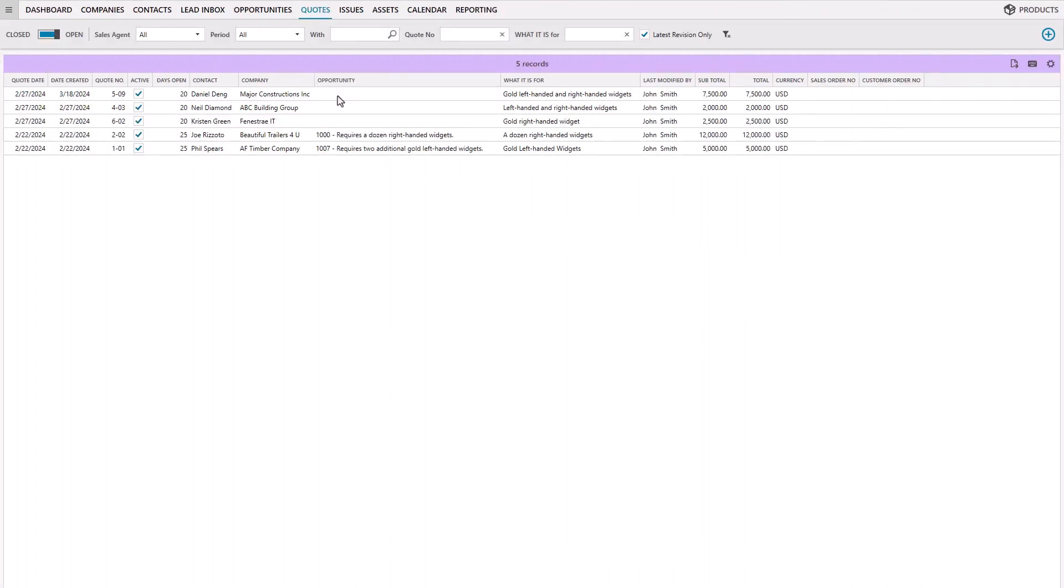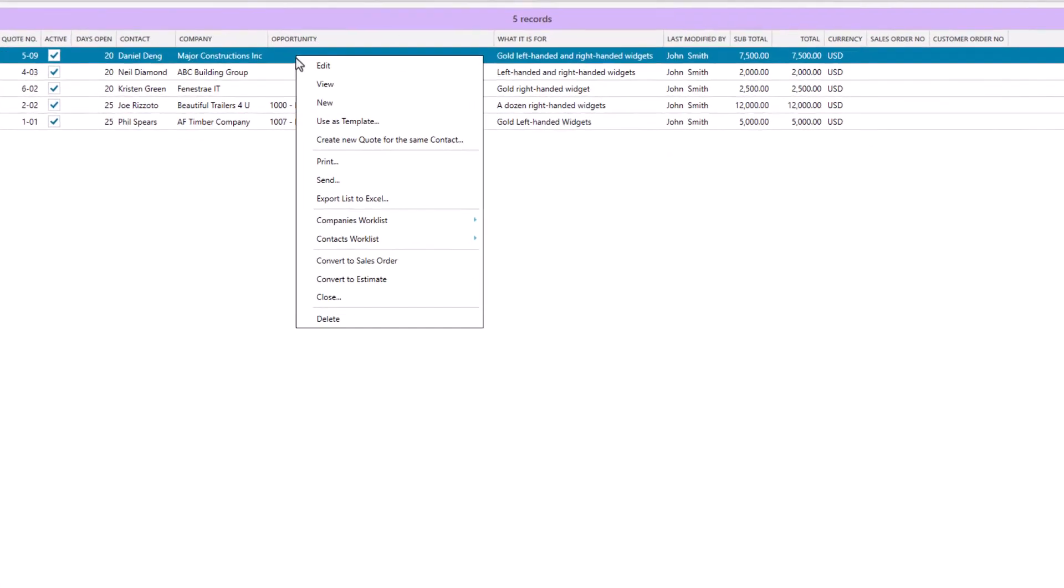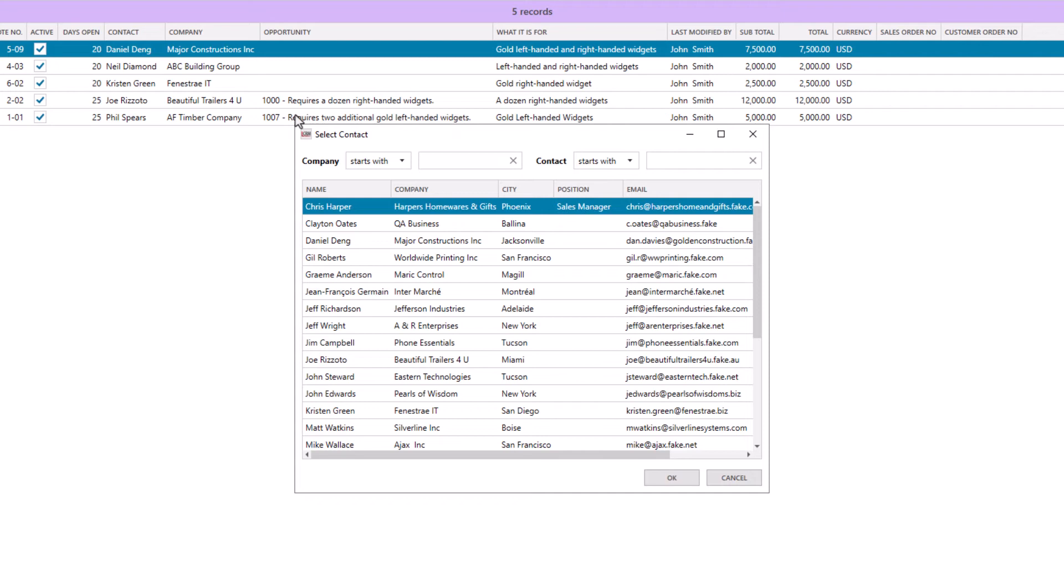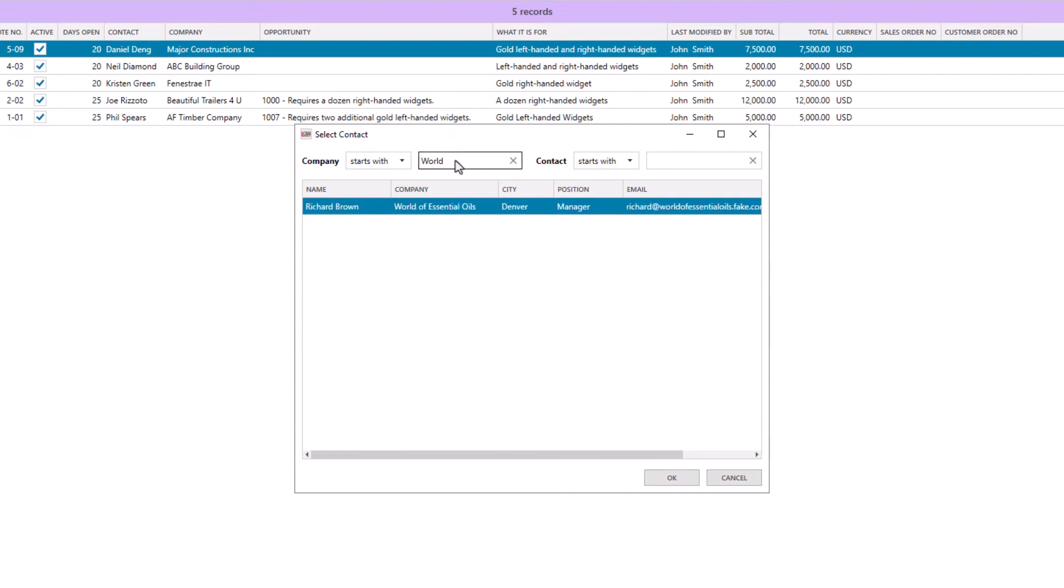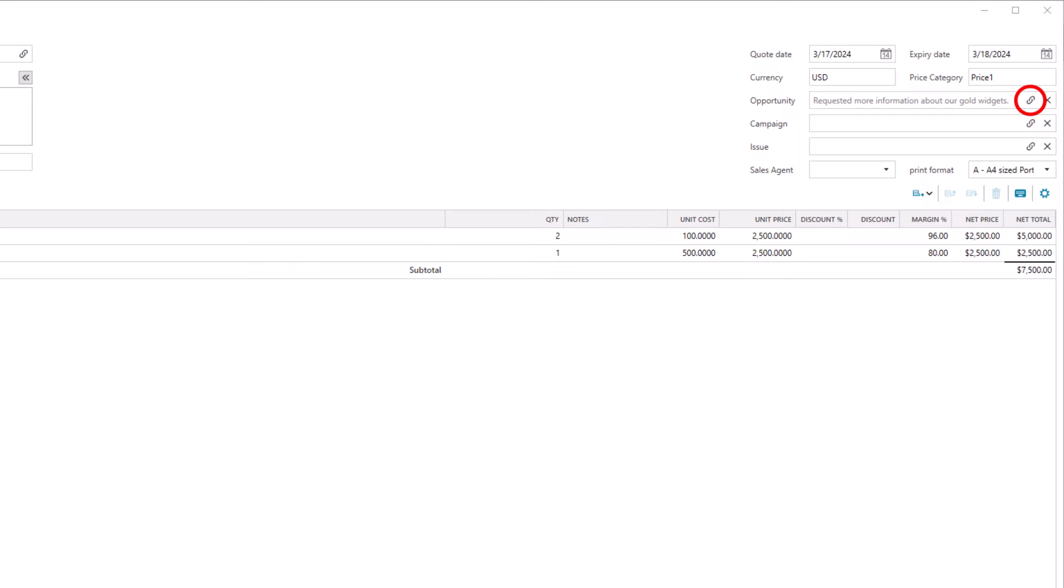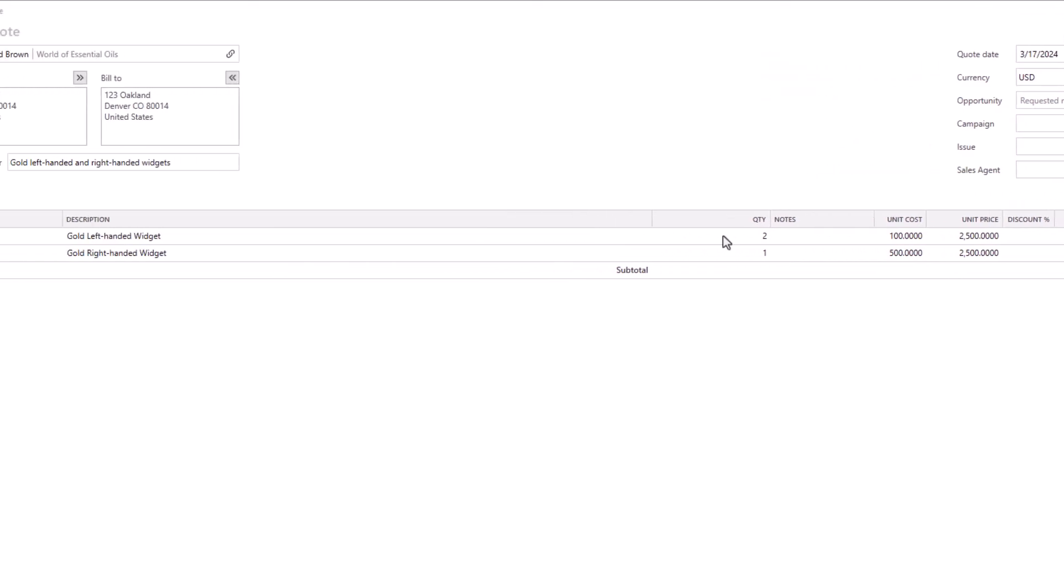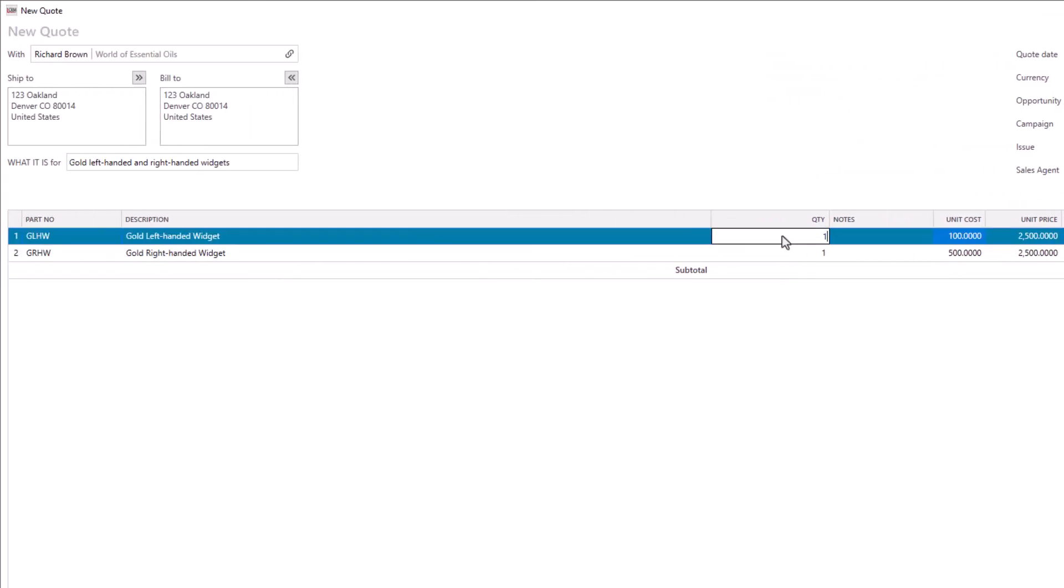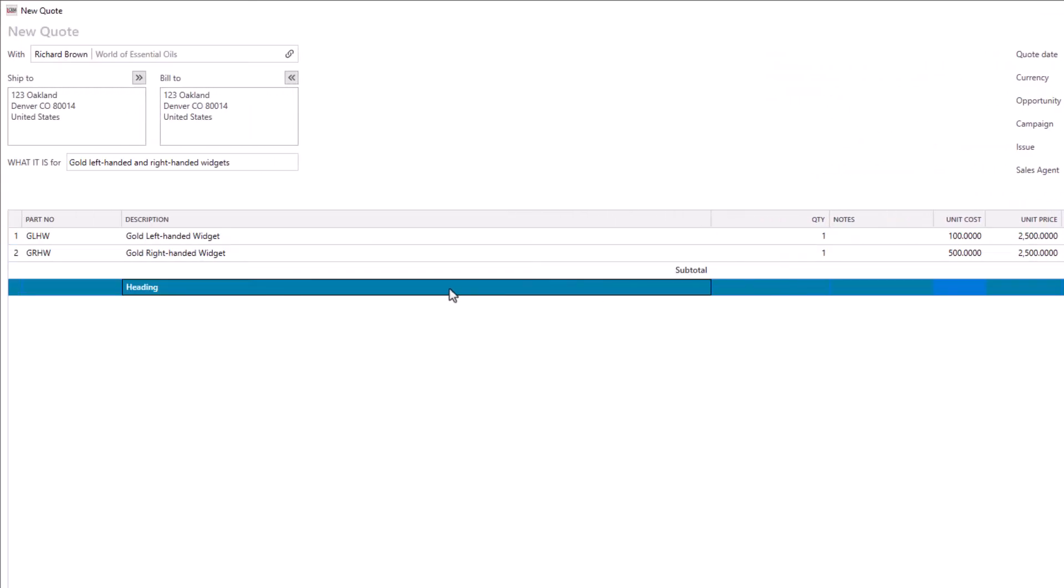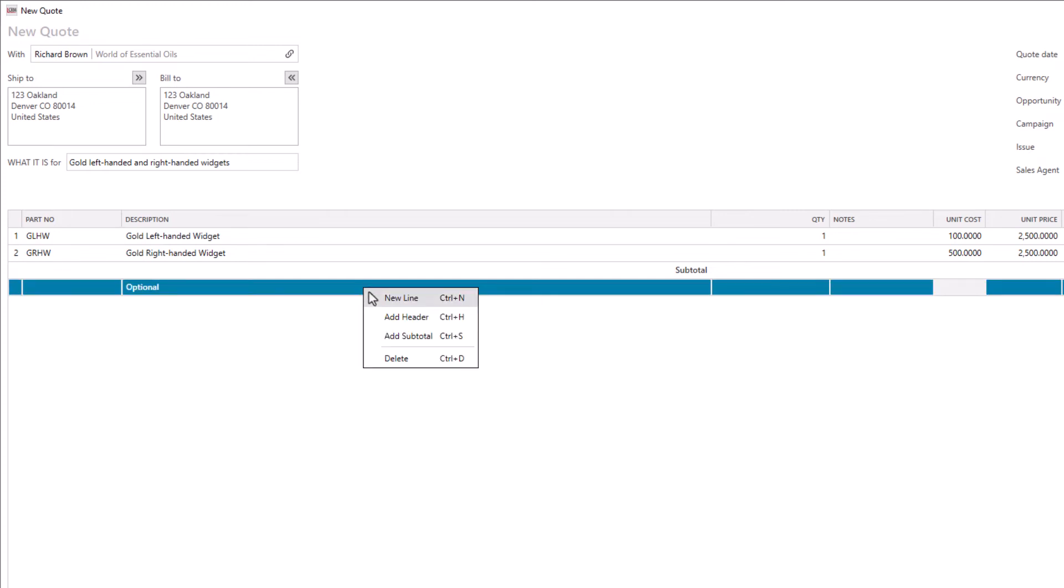With LaGrande CRM, you can effortlessly create a new quote or use an existing quote as a starting template. Simply select a new contact, link the opportunity, and edit the quote as needed. Right-click or use keyboard shortcuts to add lines, headers, and subtotals.